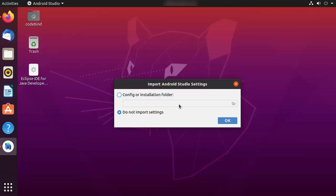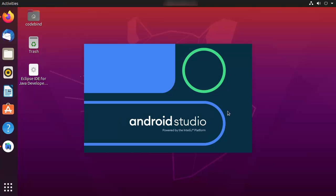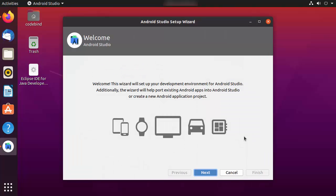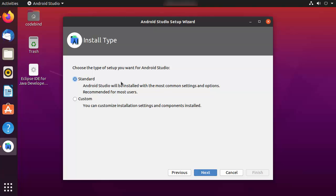When Android Studio starts for the first time, it will show a window asking if you want to import Android Studio settings from a previous version. Since I don't have a previous installation, I'll leave it as 'Do not import settings' and click OK. You'll also see a data sharing window — I'll click 'Don't Send'. Then the Android Studio Setup Wizard will appear.